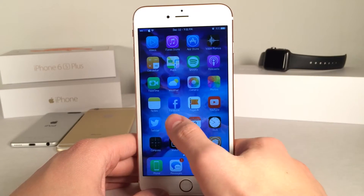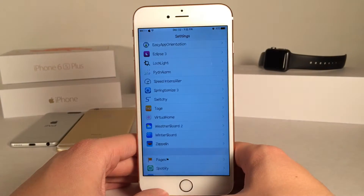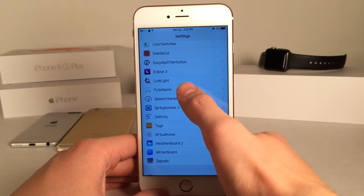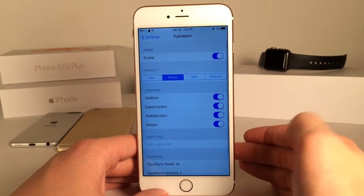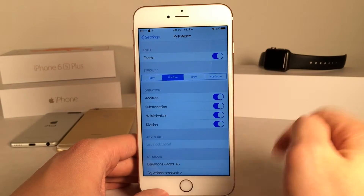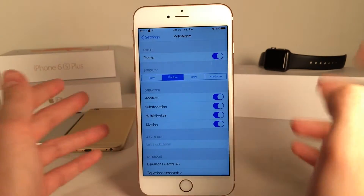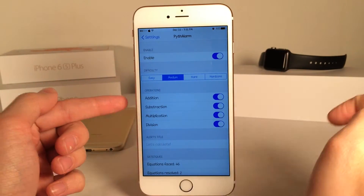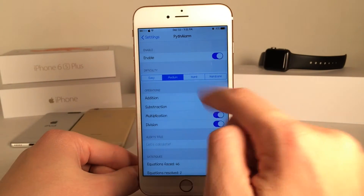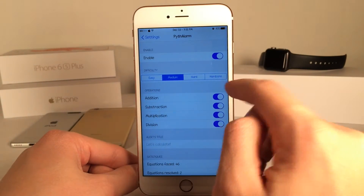So basically how you set this up is head over to settings on your device and open up the Pyth Alarm preferences and make sure the tweak's enabled. Then we have some difficulty settings. Of course there's easy, medium, hard, and hardcore.